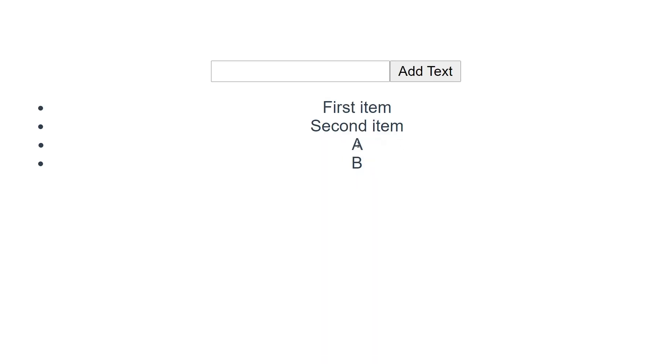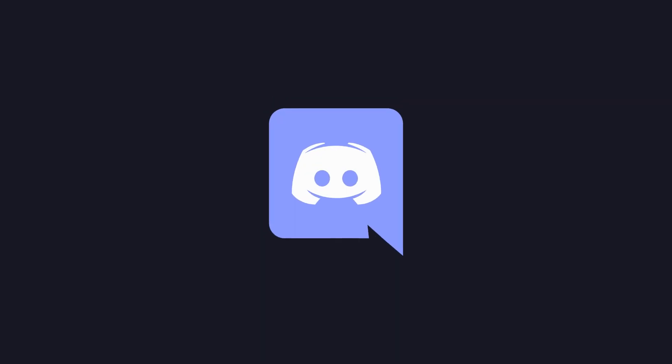I'm going to go ahead and wrap up this video here. I have a growing community over on Discord if you have any questions. Hope to see you in the next one.